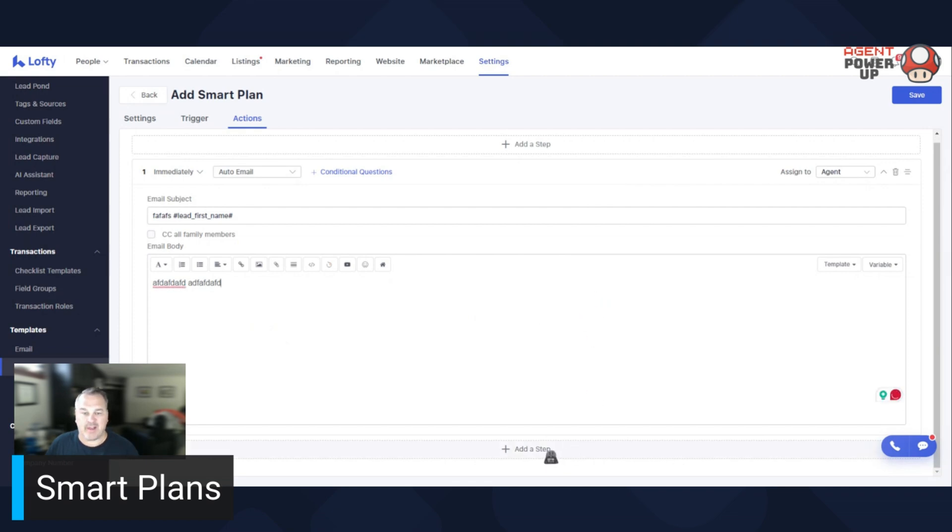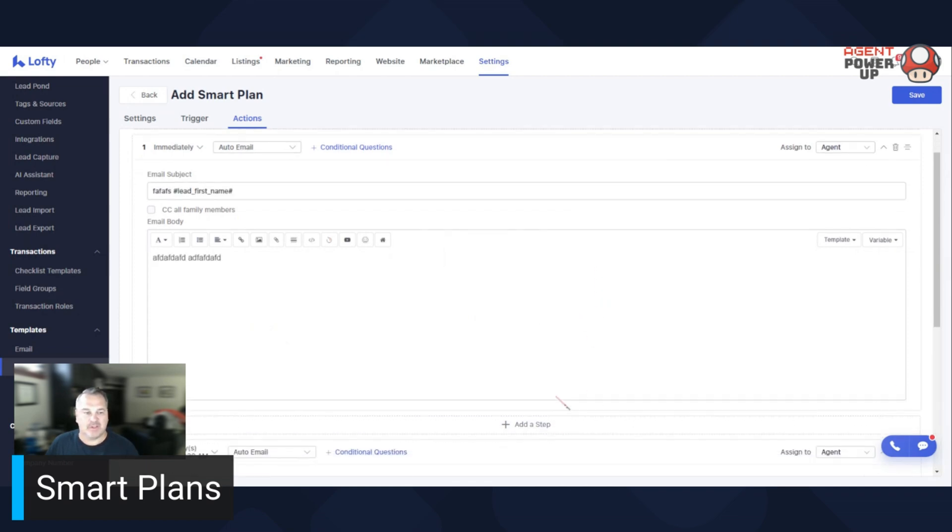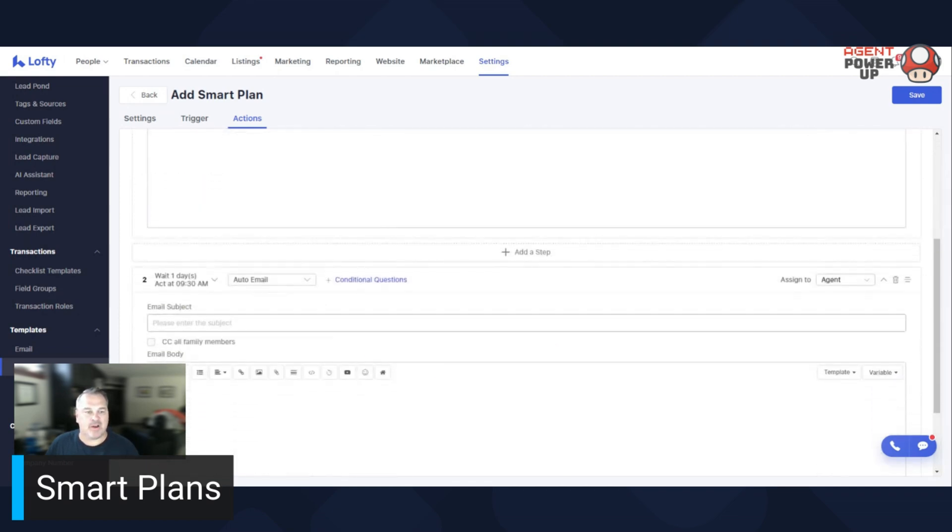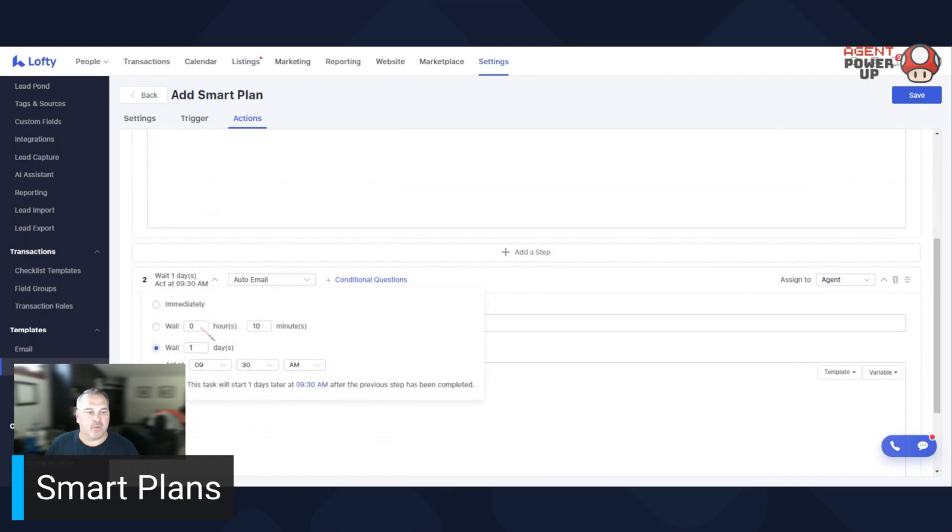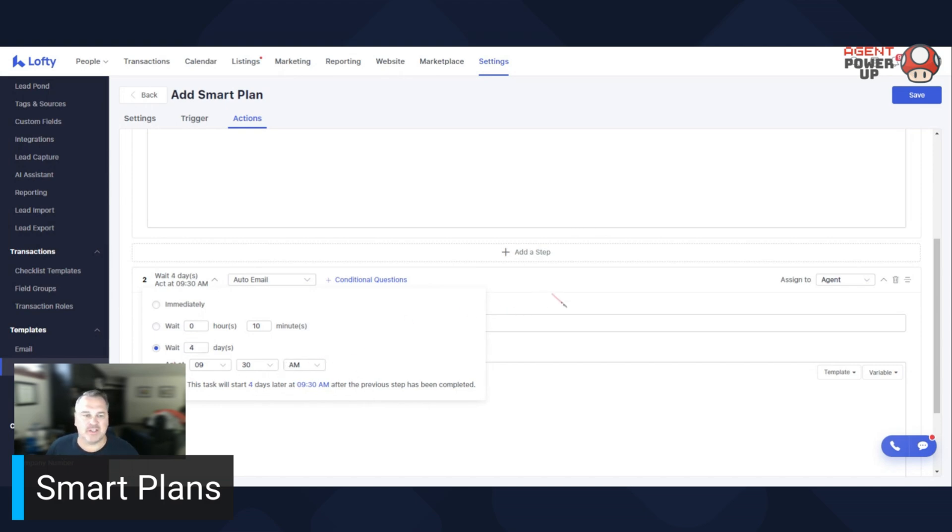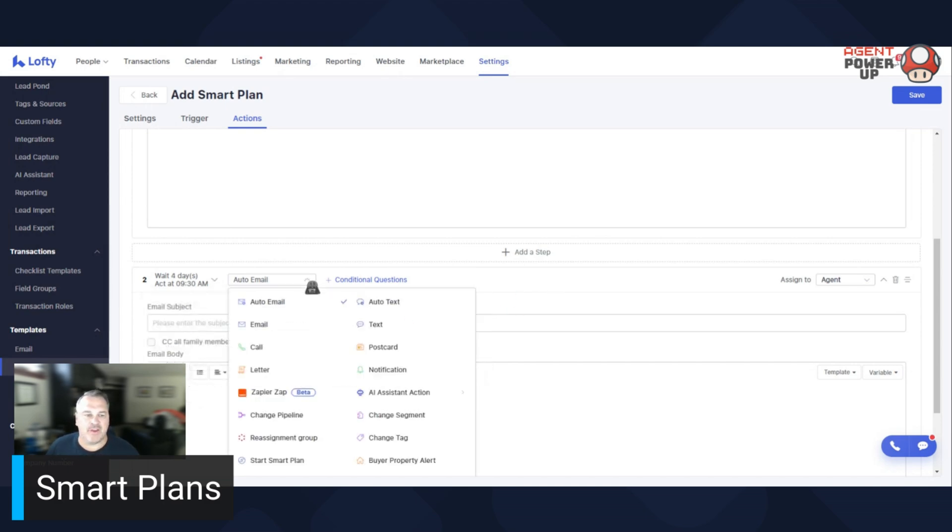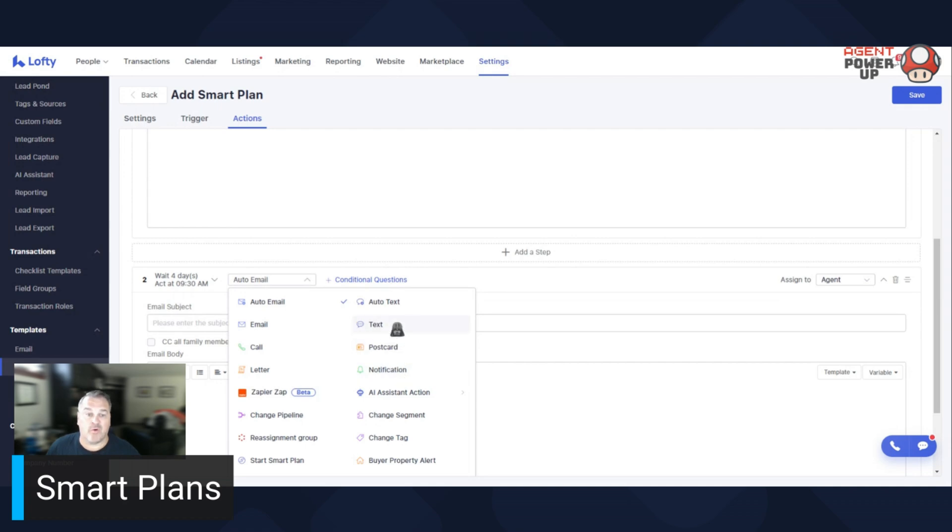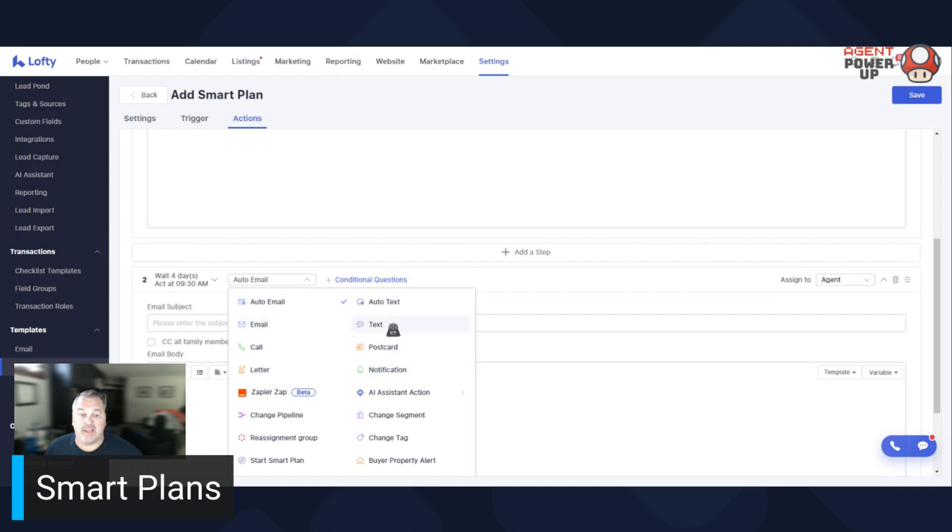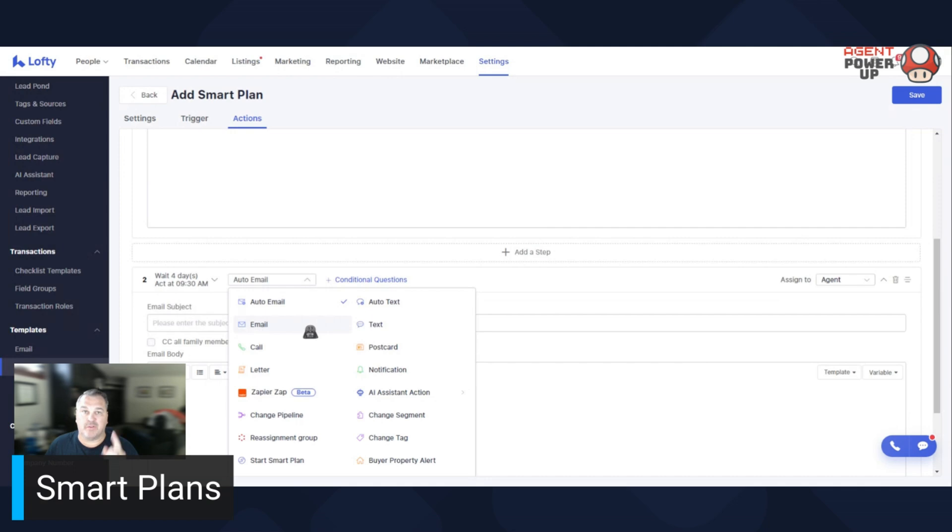Let's add another step. So this step here, wait one day, or do you want to wait three days, four days, whatever you want to do, you can adjust it. And then you can do let's say maybe a notification to you to call them or auto text, email and text. What that is, you have to do it. All right.